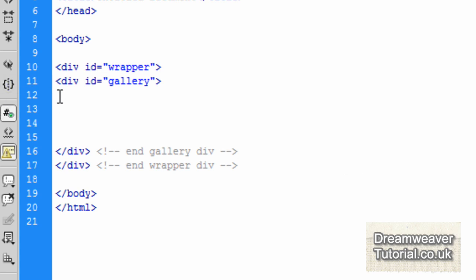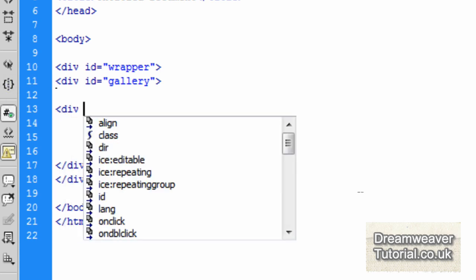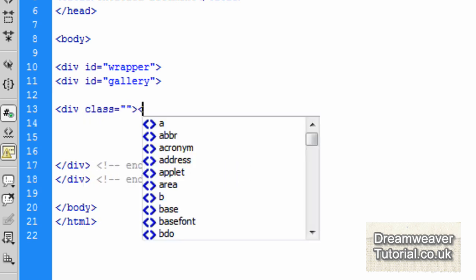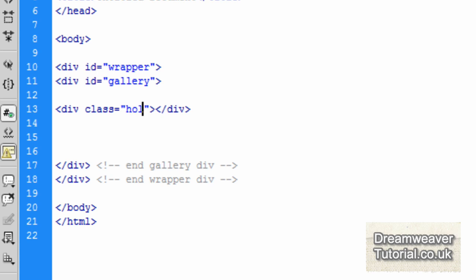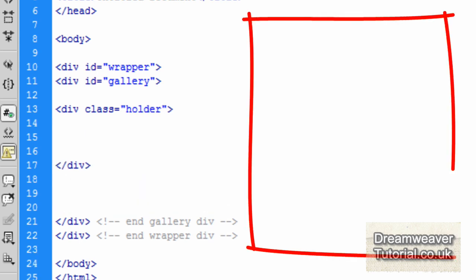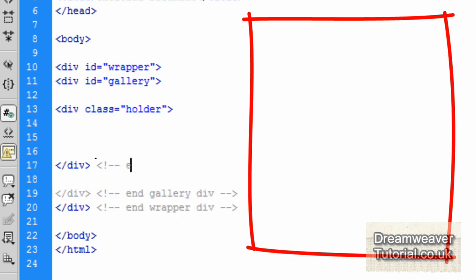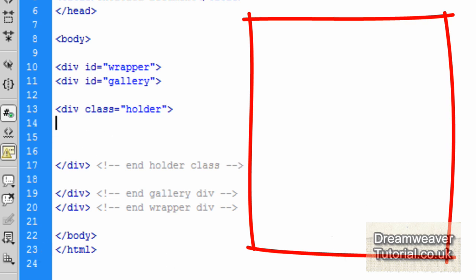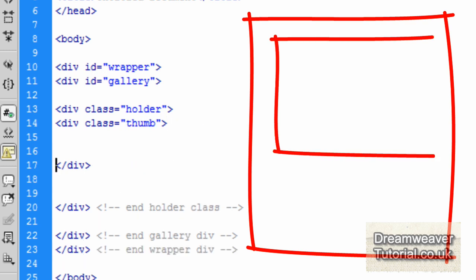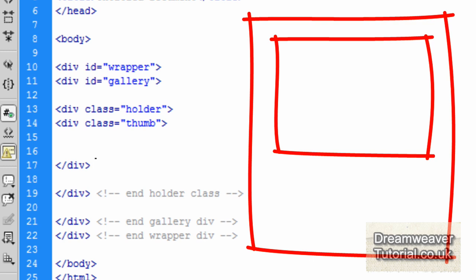Because each image is going to be set out the same way, with the same background image — the only difference being its own thumbnail — we'll set it up as a class. So this will be div class 'holder', which is our framework for the actual gallery image, ending with a closing comment. Then inside each holder we'll create another class: div class 'thumb', which will hold our thumbnail image. We've just set the div tag for it; we still have to style it to fit inside the holder class.